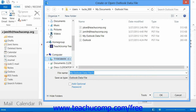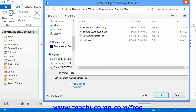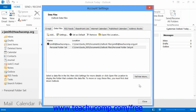Here you can navigate to the folder where you wish to create the new personal folder, and then type a name for the folder into the File Name field. When you're finished, click the OK button to create the personal folder data file. The file will then appear within the Data Files tab in the Account Settings dialog box. When you're finished, click the Close button.